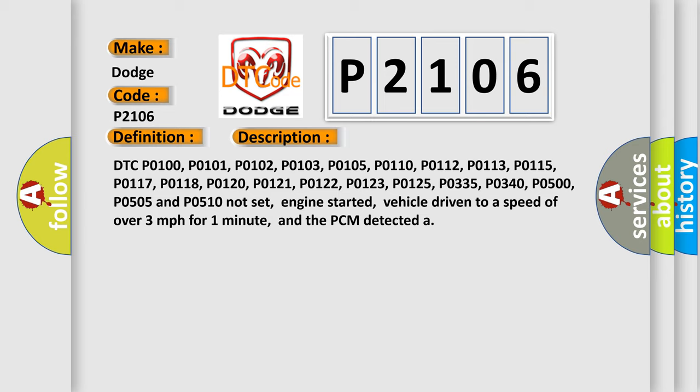With these codes not set, engine started, vehicle driven to a speed of over 3 miles per hour for one minute, the PCM detects the fault.